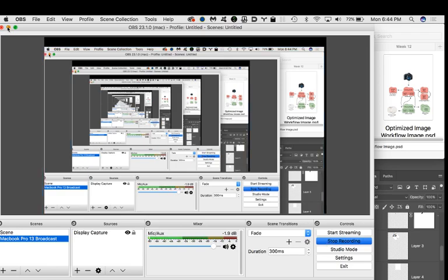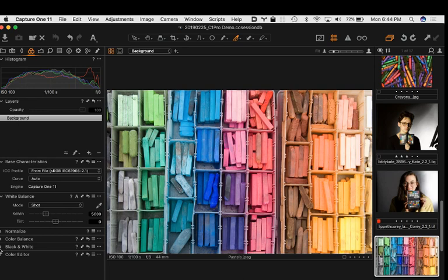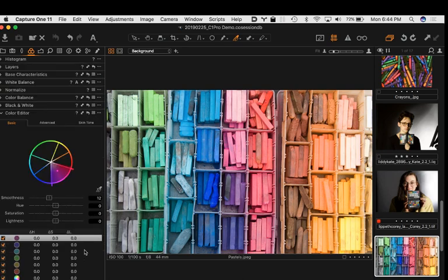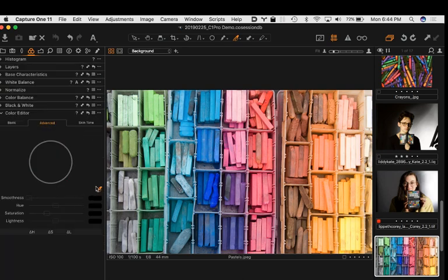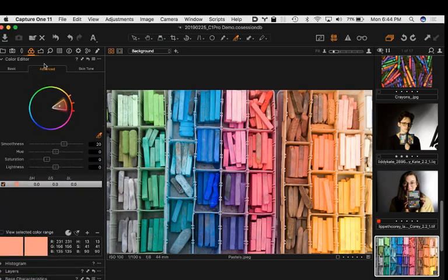One of the things I wanted to touch base on from last week was about the color editor in the advanced tab. You can sample a color here, and it gives you an illustration of the area of the color it thinks you want to work with. Let me move the color editor to the top so you can see the whole thing. There's a check mark down here where you can say 'view selected color range.'